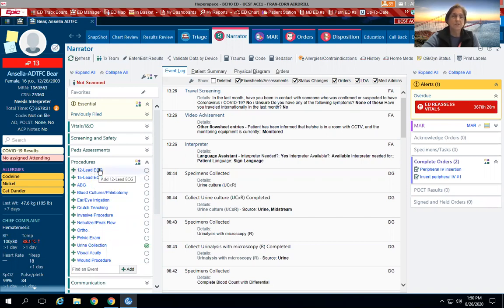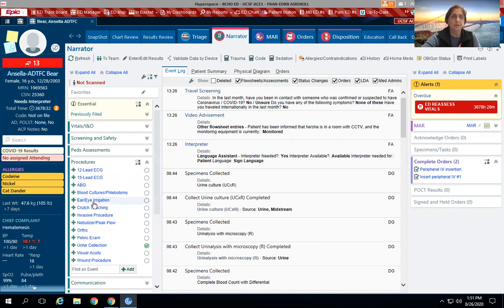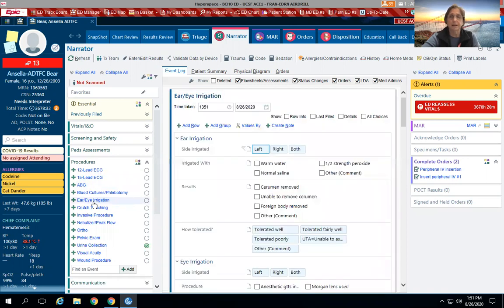We'll just kind of very quickly go through some of those: 12 lead EKG, we never do our 15s, ABG. We do eye ear irrigation, so if you have to get that cerumen out, that's where you can document ear and eye.